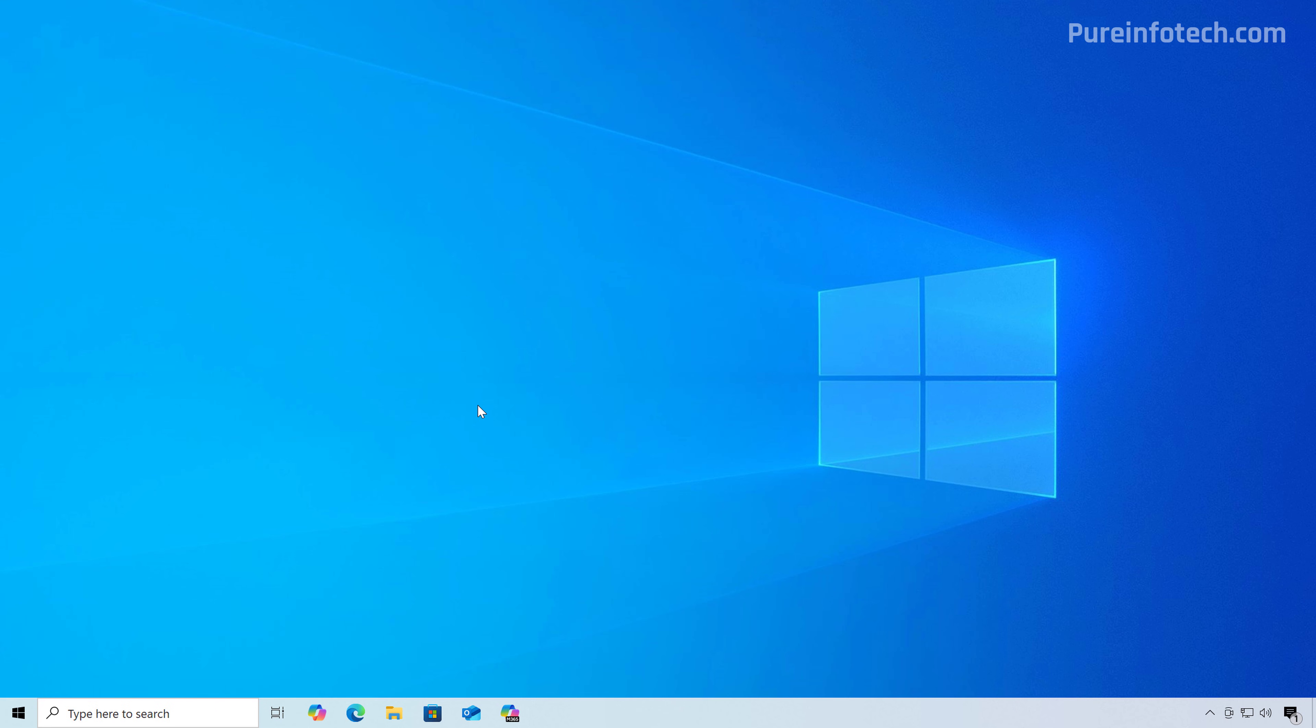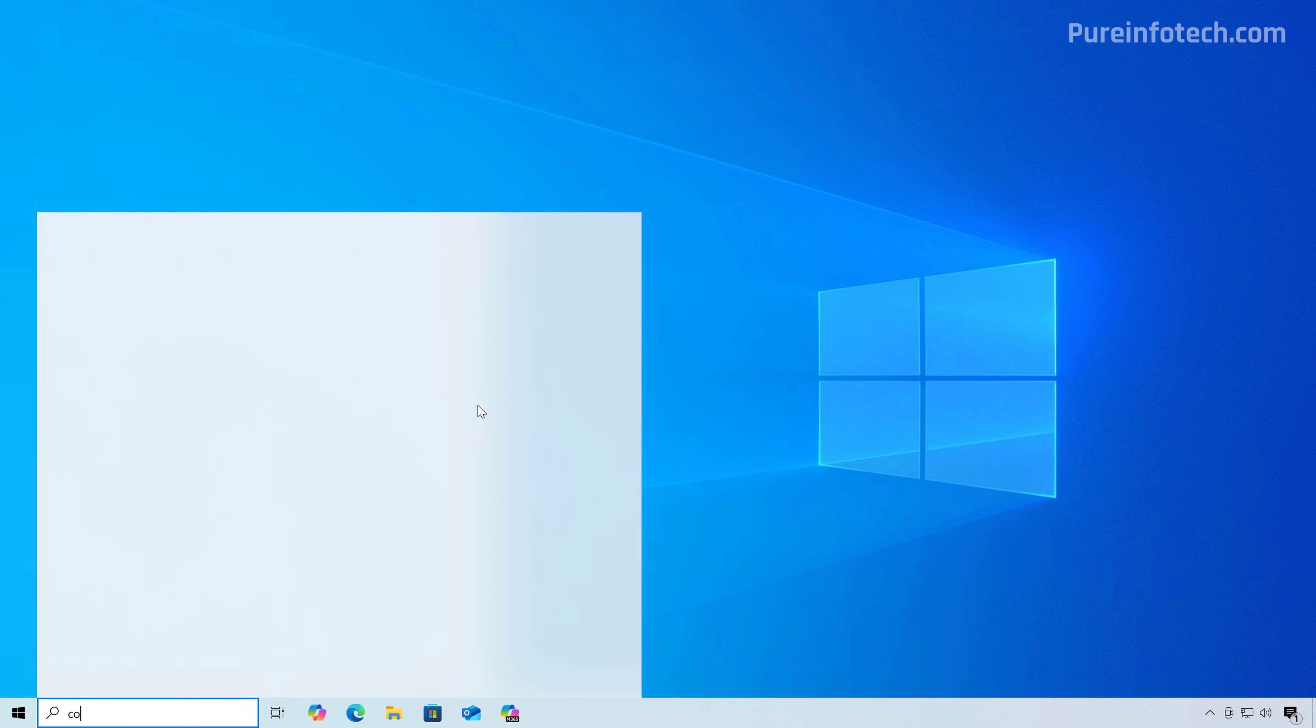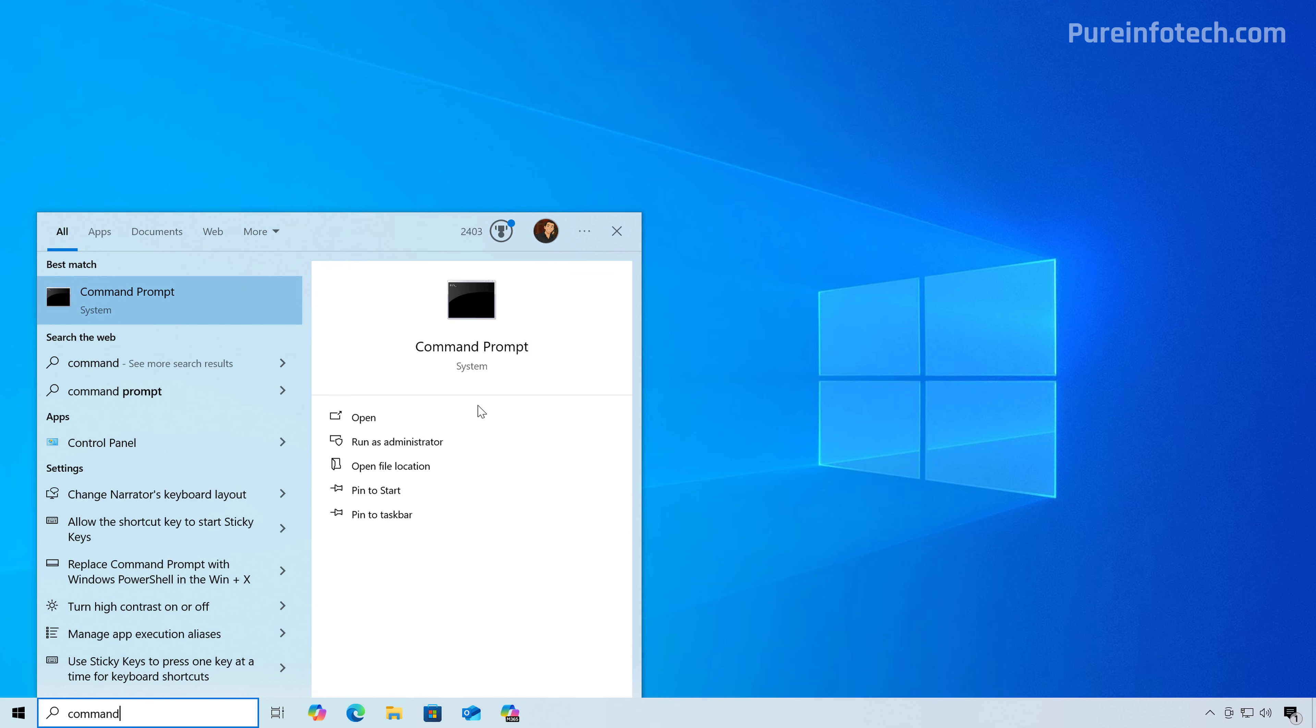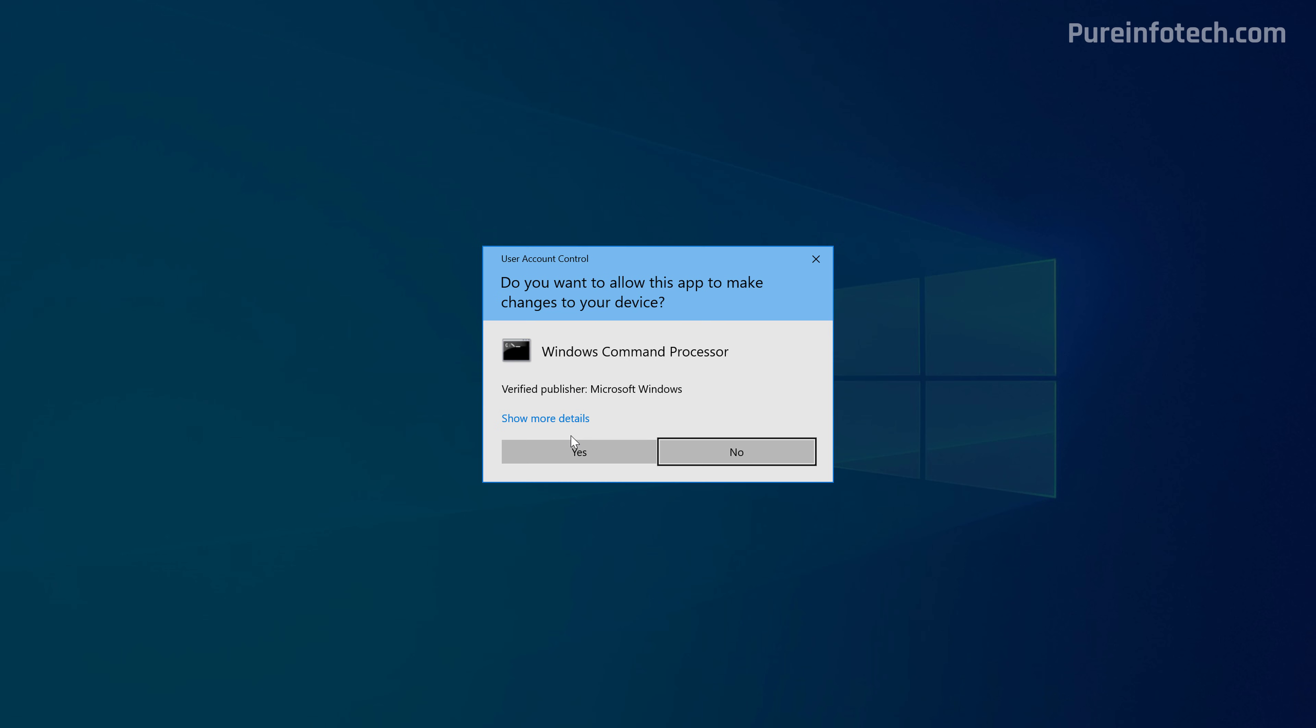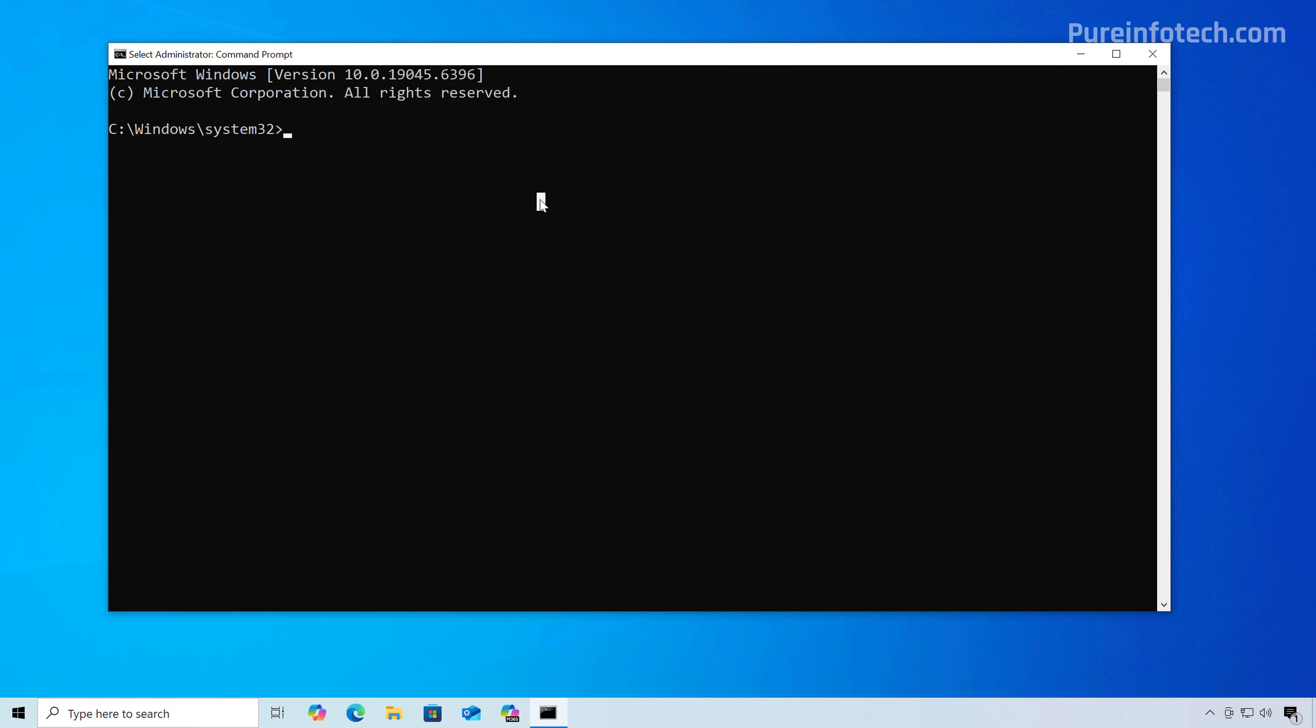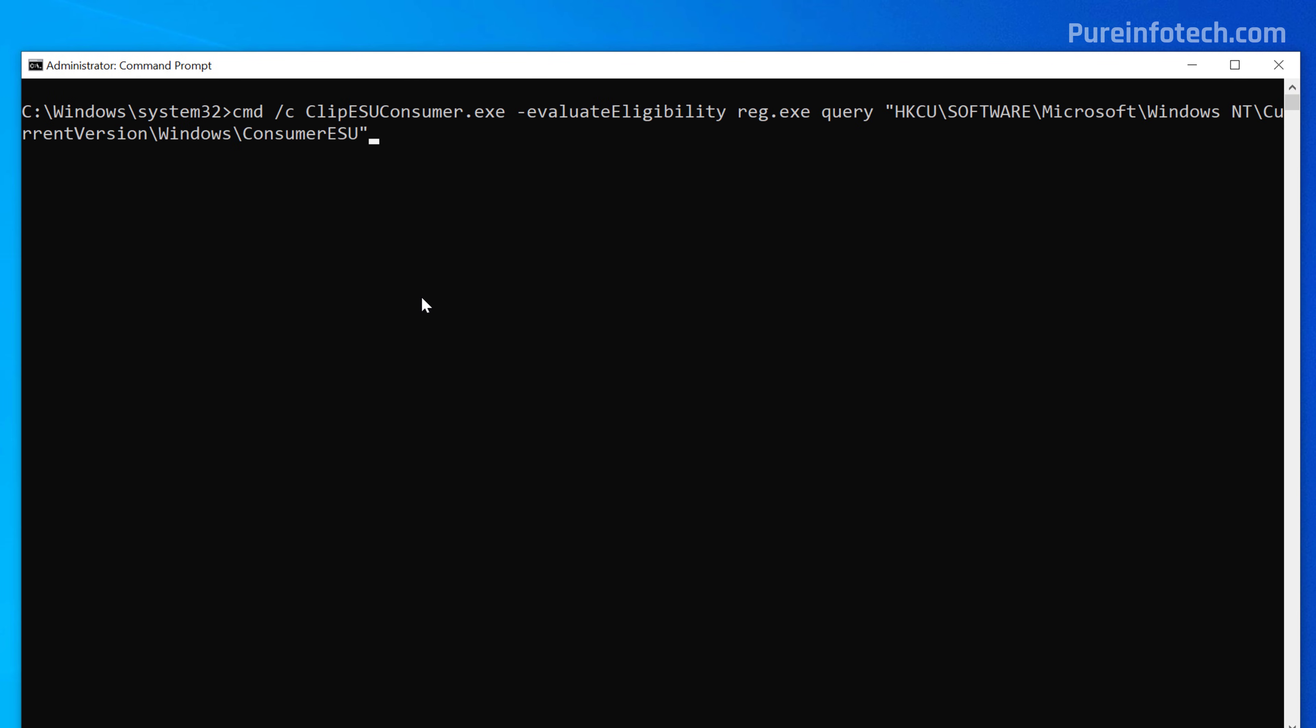And now we're going to open command prompt one more time and open it as an administrator. Then I'm just going to clear the screen and then you need to run this command that will also edit the registry and it's going to enable the extended security updates program enrollment option inside of the Windows update settings. Once you executed the command, make sure to restart the computer.